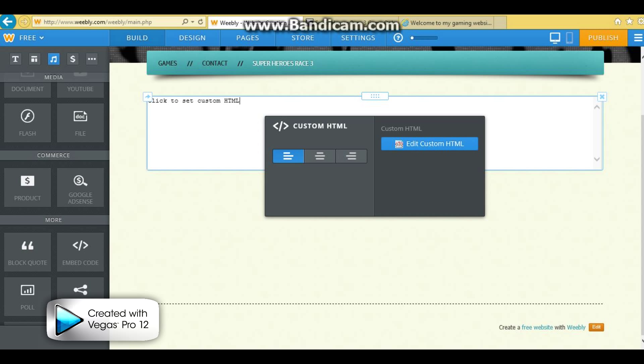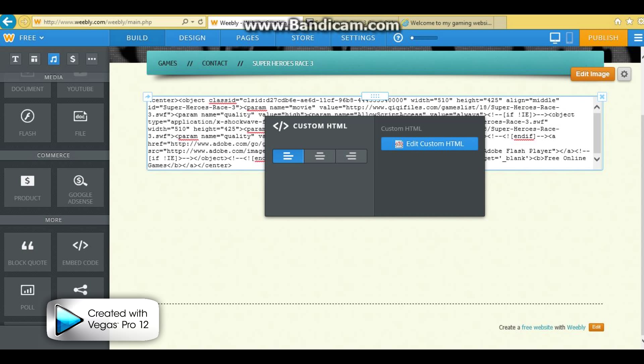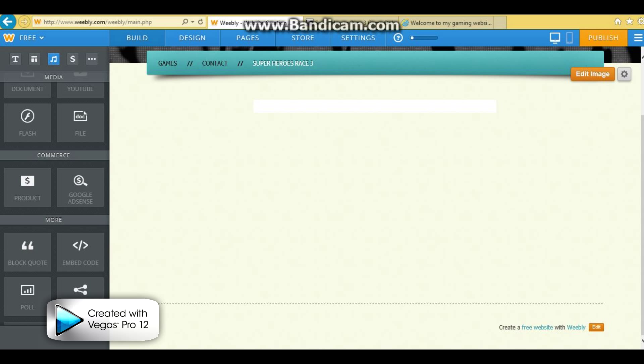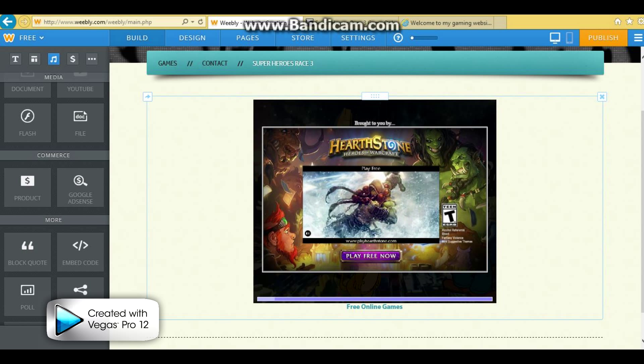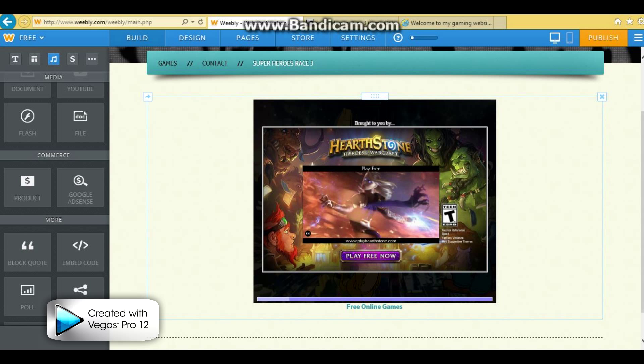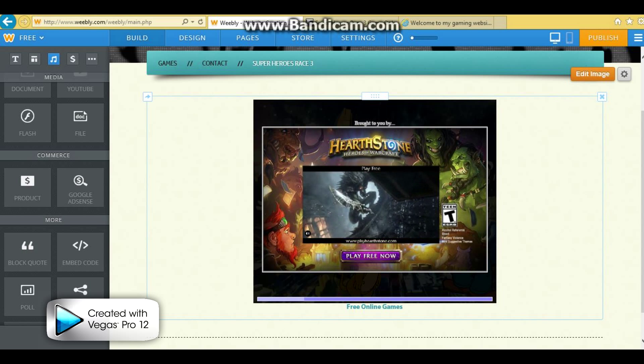Press on it and delete this. All you're going to have to do is just paste it and click right here, and bam — there it is.